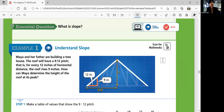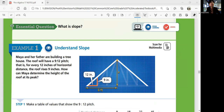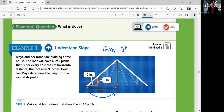Next page, Example 1 — we're going to think about slope today. Maya and her father are building a treehouse. A roof will have a 9 to 12 pitch — that is, for every 12 inches of horizontal distance, the roof rises 9 inches. So every 12 inches horizontal, the roof rises 9 inches. Since 12 inches equals 1 foot, that's 1 foot per 9 inches of rise.